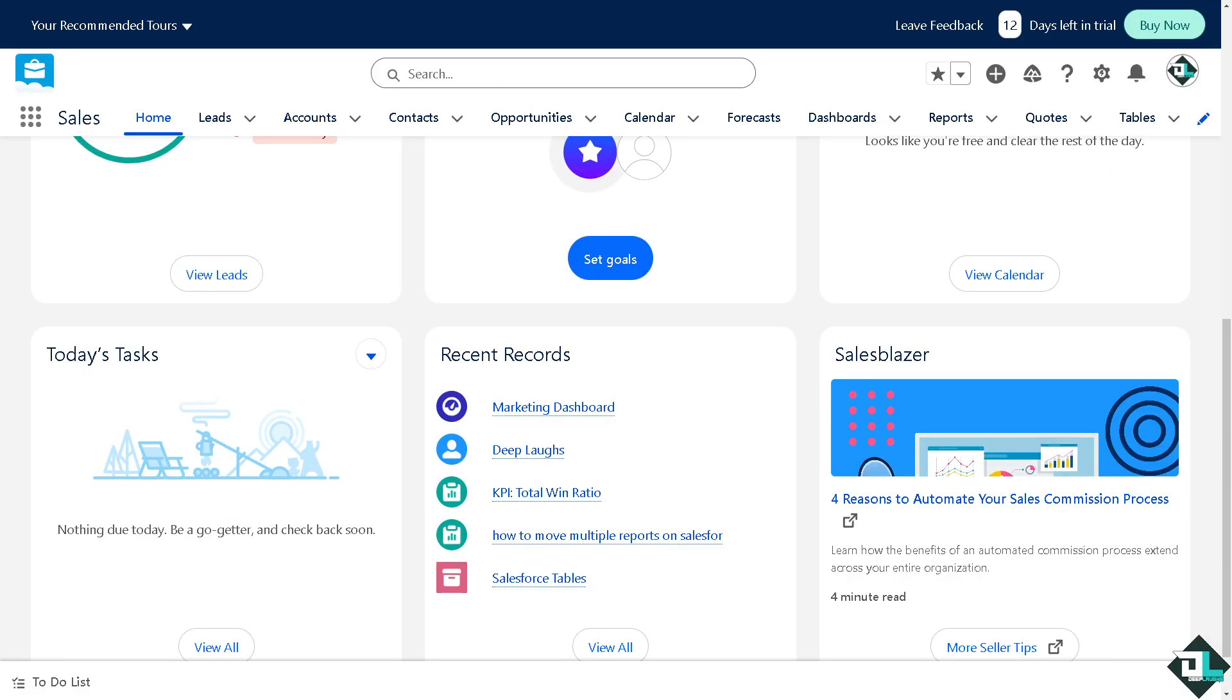To open a Lightning page in Salesforce, you can do it through the App Builder or directly from a record or app that uses that page. Once you're logged into your account, click on the gear icon on the upper right corner and click Setup.